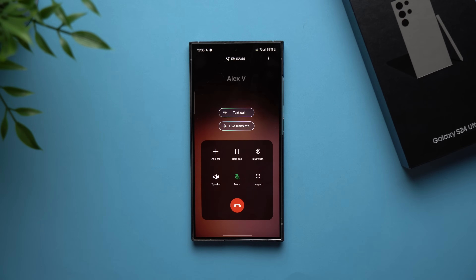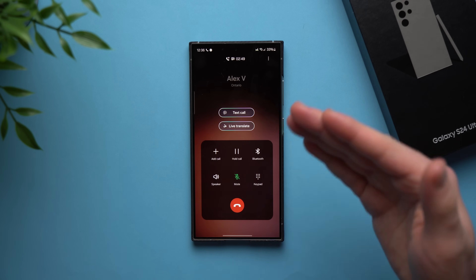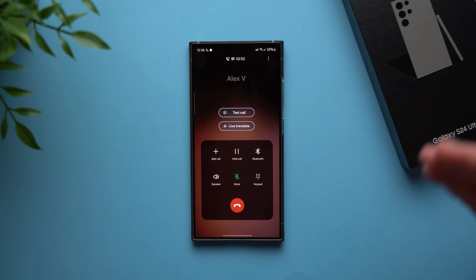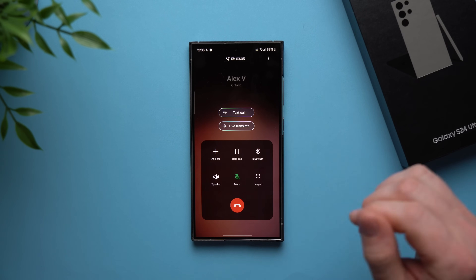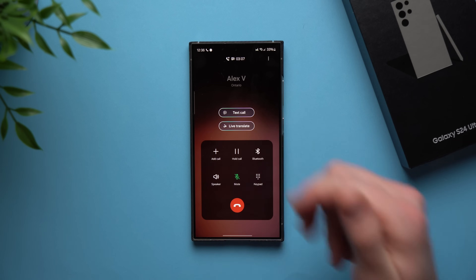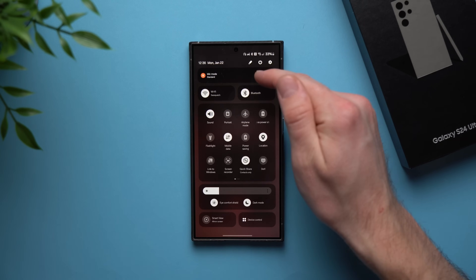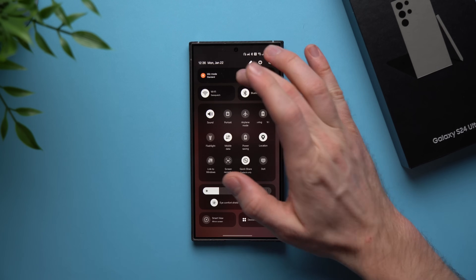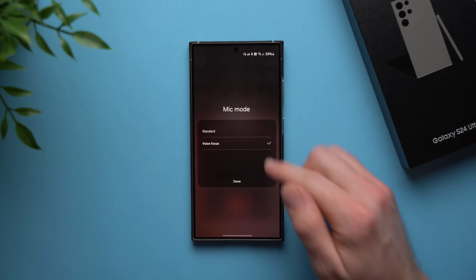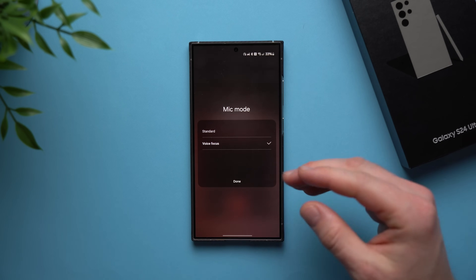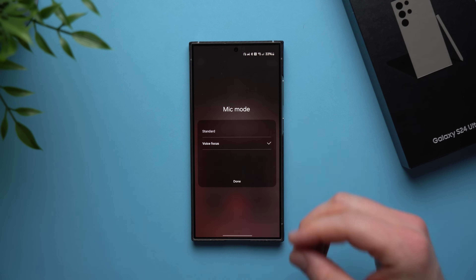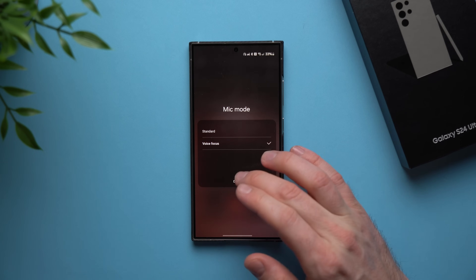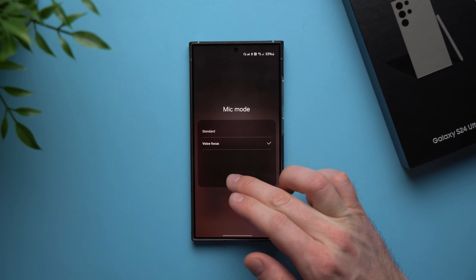The next AI feature has to do with phone calls. If you're talking to somebody and there's a lot of background noise or you're in a really noisy environment, you can isolate the voice making it much easier to hear. When you're on a phone call, just swipe down twice and you'll see this option that says mic mode. Tap on it and set it to voice focus. It will use AI to analyze all the background noise and cancel it out, making it much quieter and easier to hear.